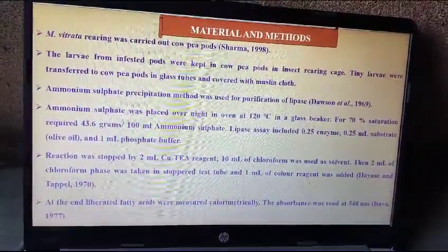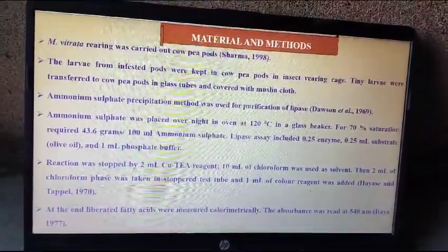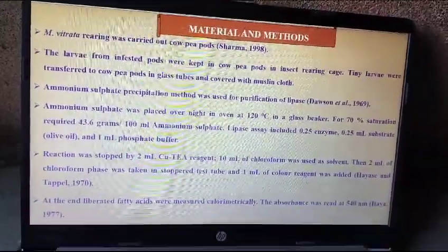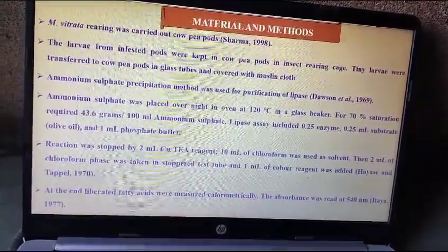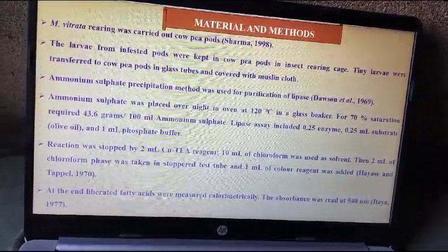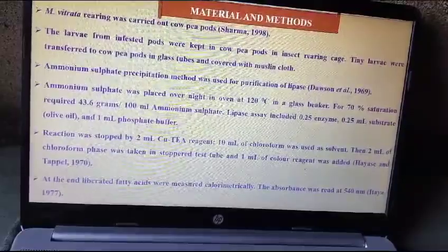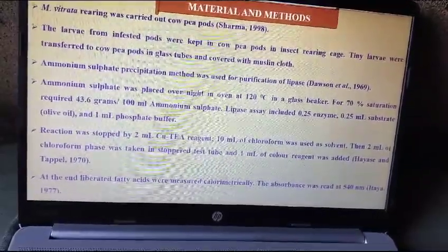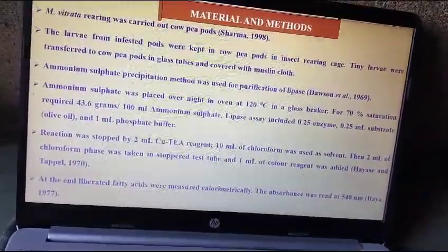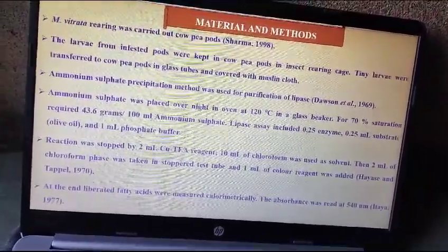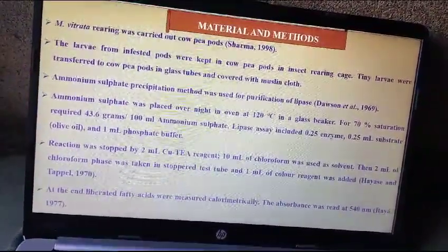Precipitation method. The ammonium sulfate precipitation method was used for the purification of lipase. Ammonium sulfate was placed overnight in an oven at 120 degrees Celsius in a glass beaker. For 70% saturation, 43.6 grams per 100 ml of ammonium sulfate was required.